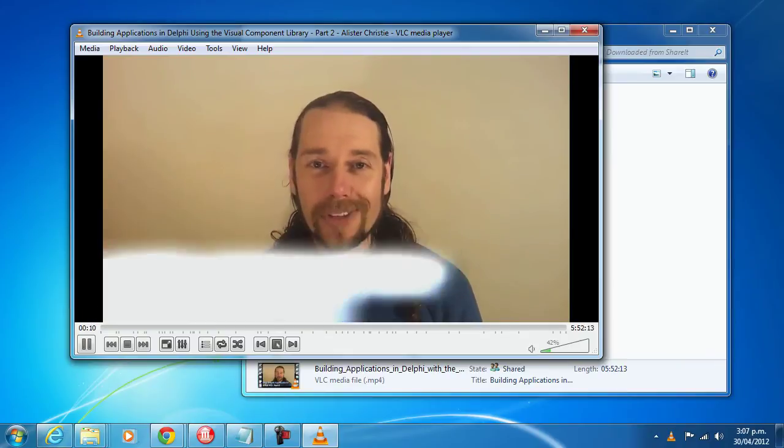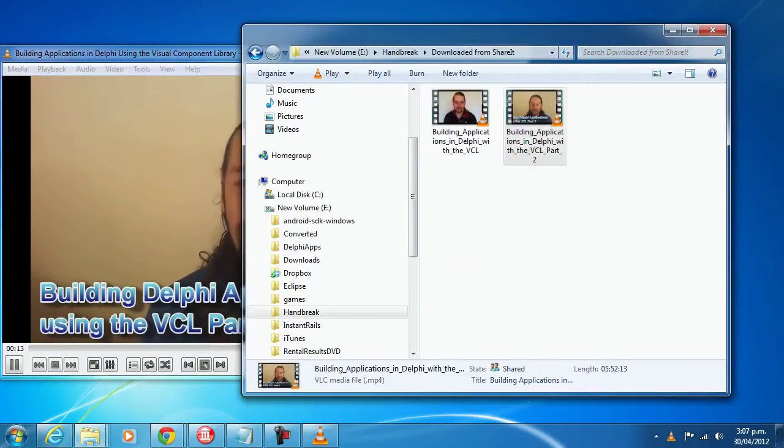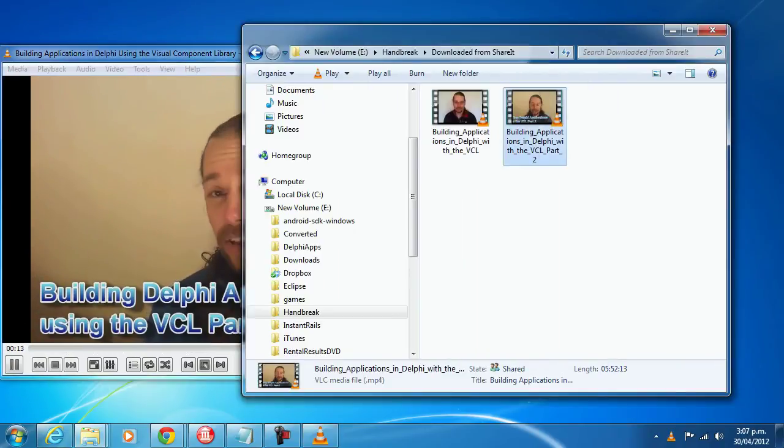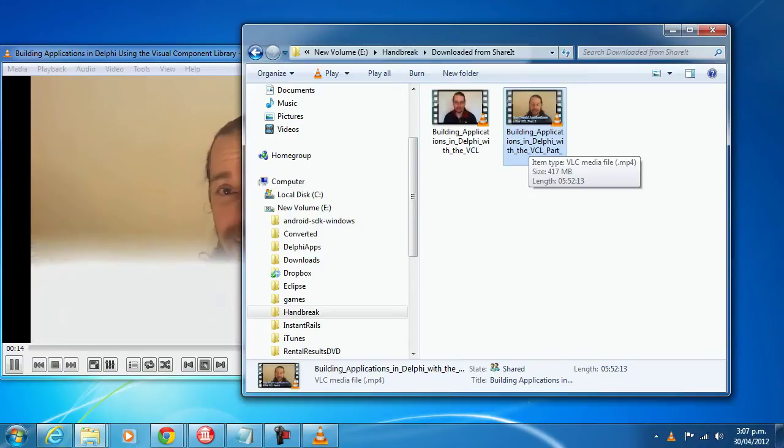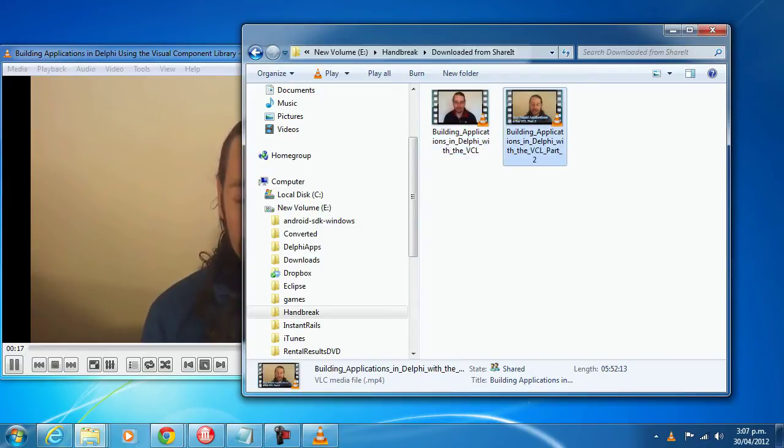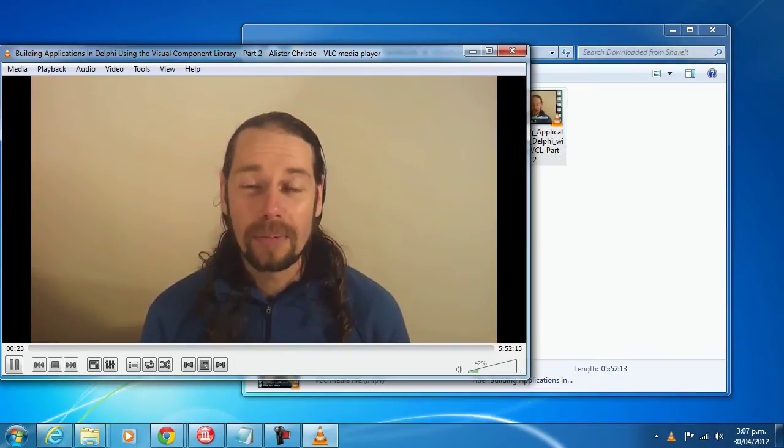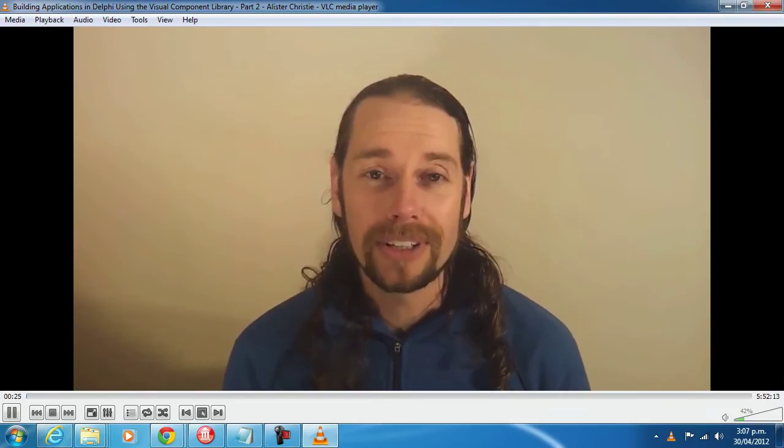The first thing I decreased the quality somewhat. This one was 510MB and this one's 417MB, so I've knocked down about 100MB off the file size.